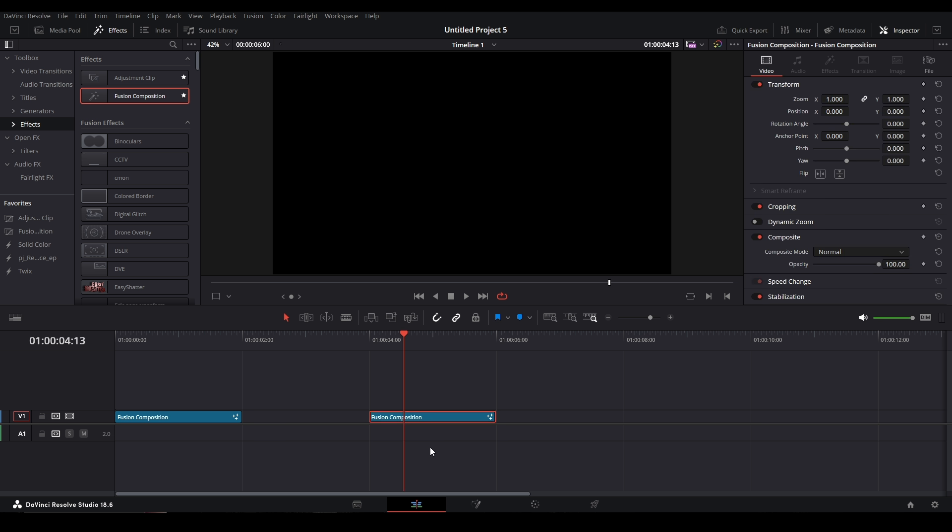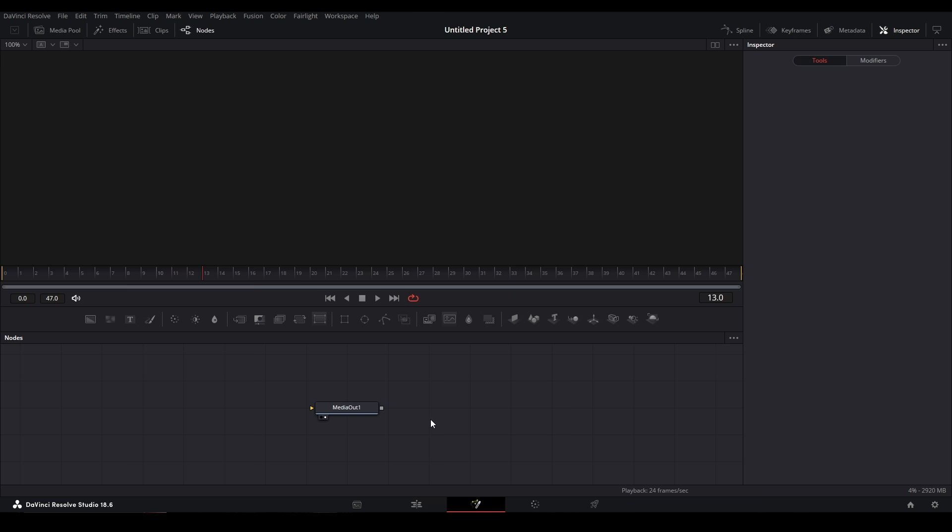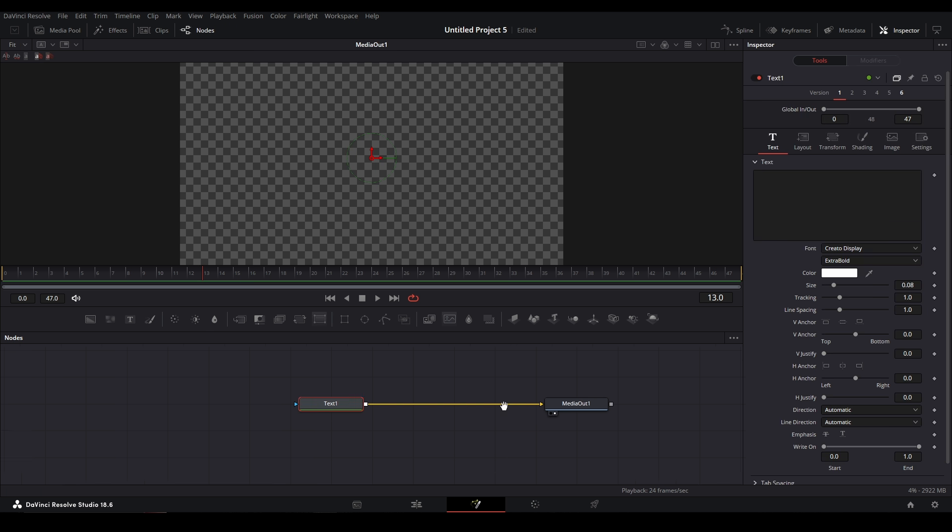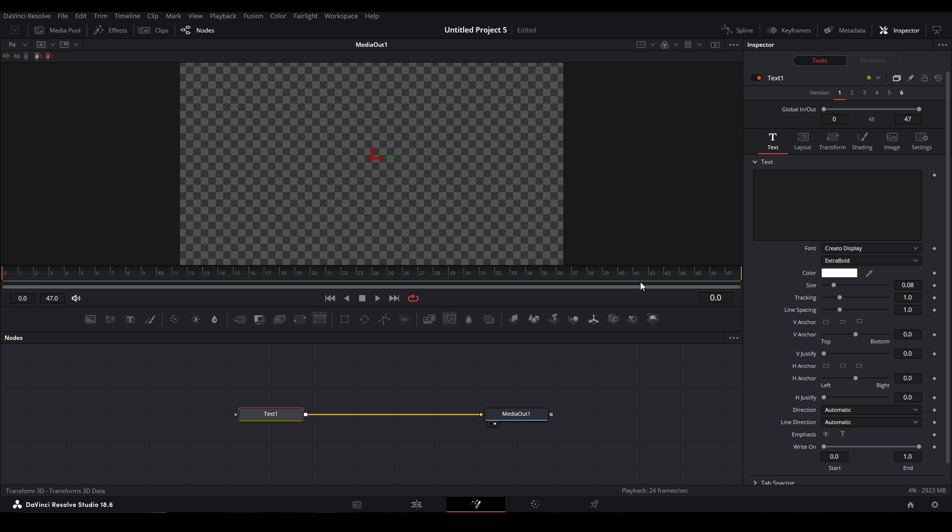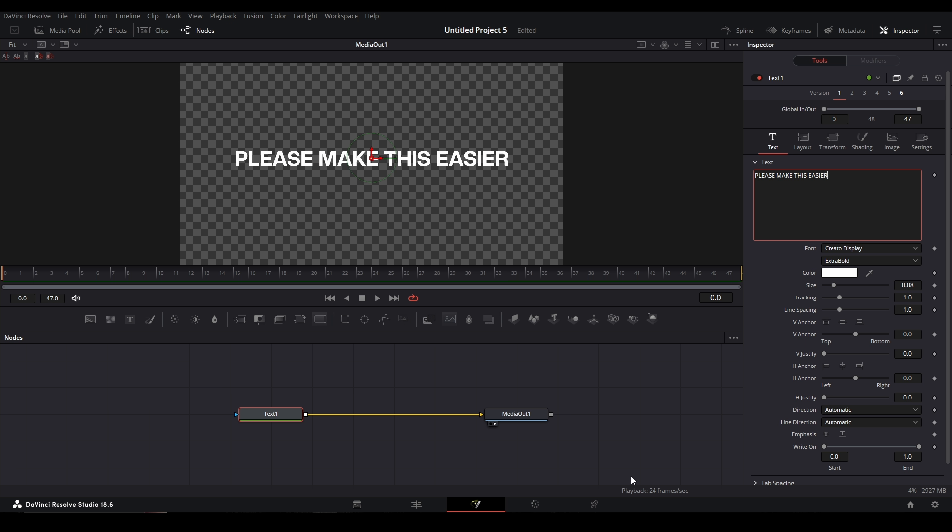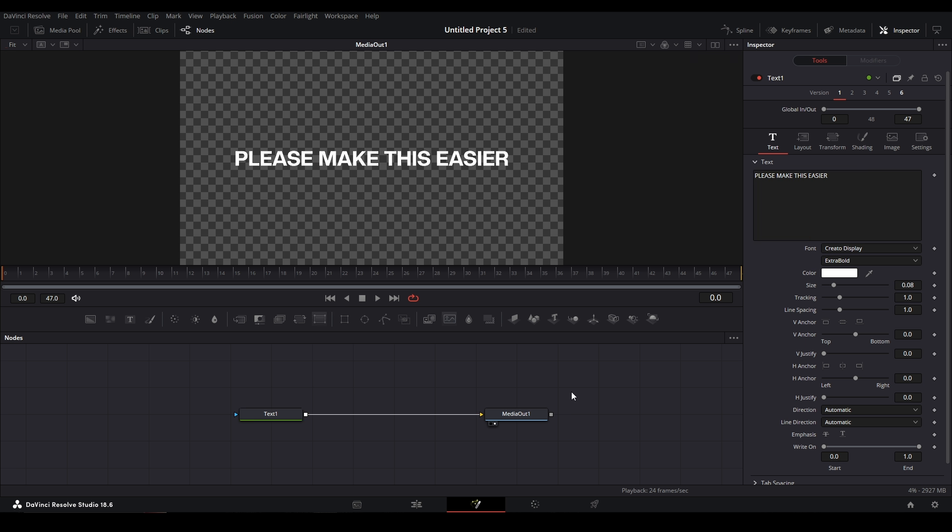Next, we'll add a text node, so we can add a text node from our actual bar over here. Drag it onto the flow, put the square to the triangle to the media out, and then we can bring our play to the beginning over here. Let's go and type the words that we want—say, let's make this 'please make this easier.' Alright, and let me just add a black background for this real quick.